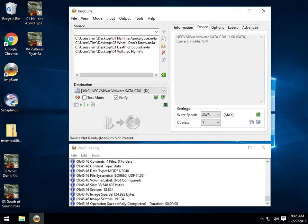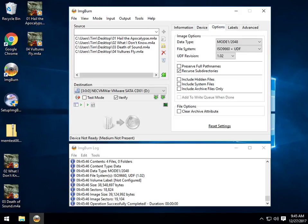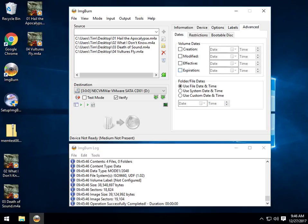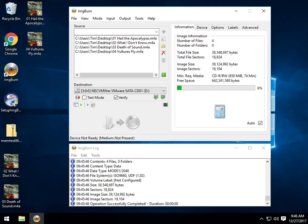And it'll also tell you device information, a handful of small options you might want to play with, labels if you want to change the volume label of the DVD CD. And, of course, some basic advanced stuff, including creating dates, et cetera, et cetera.